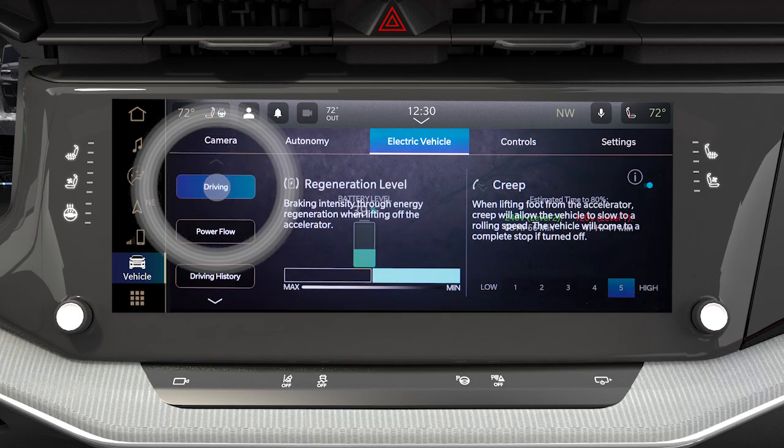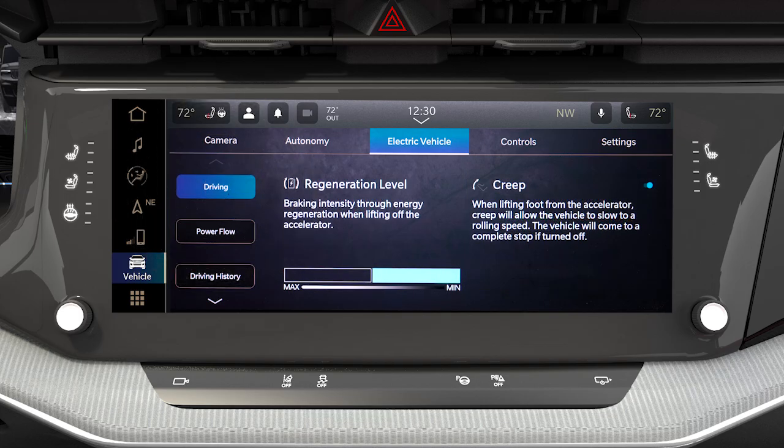You can also activate and deactivate the e-coasting feature through the Uconnect settings in the electric vehicle app. E-coasting uses the regenerative braking system to decelerate the vehicle when you release the accelerator pedal. This maximizes energy capture and helps recharge the electric battery.